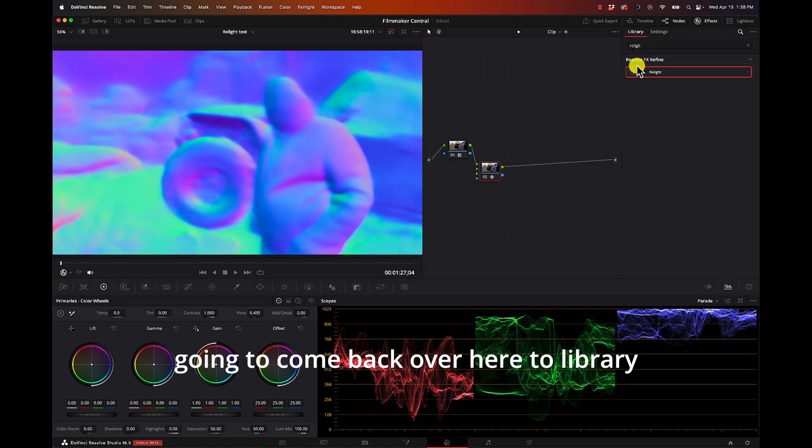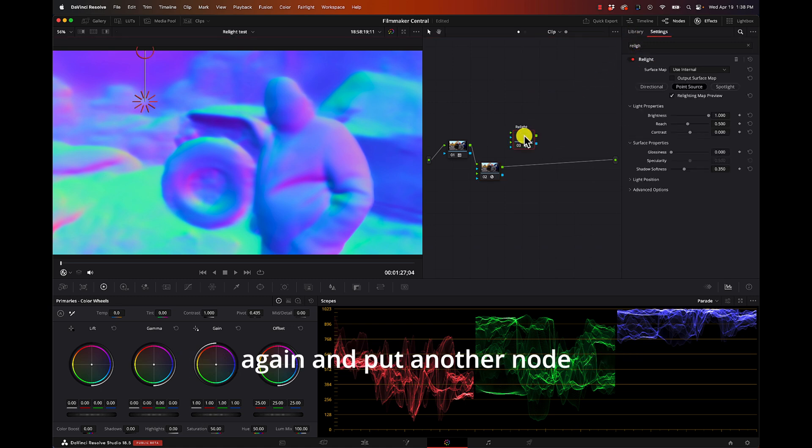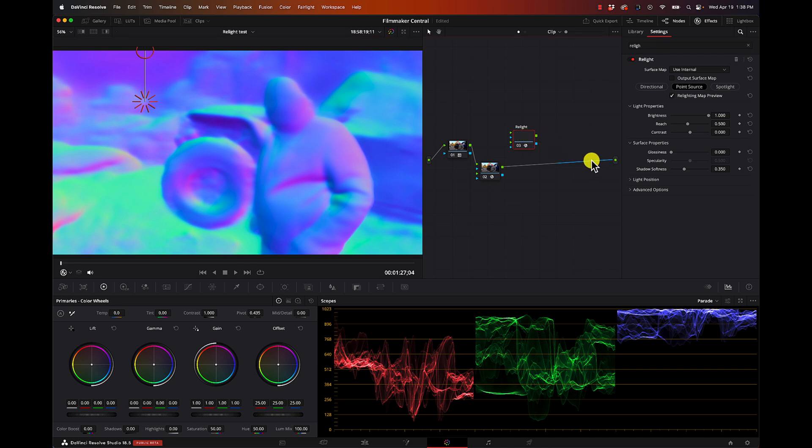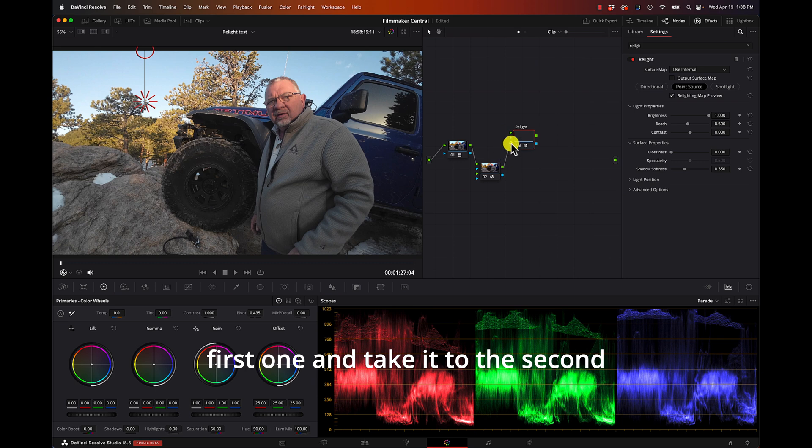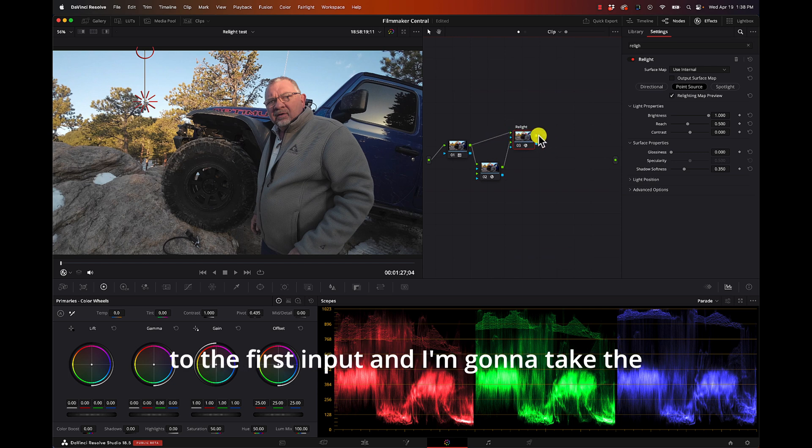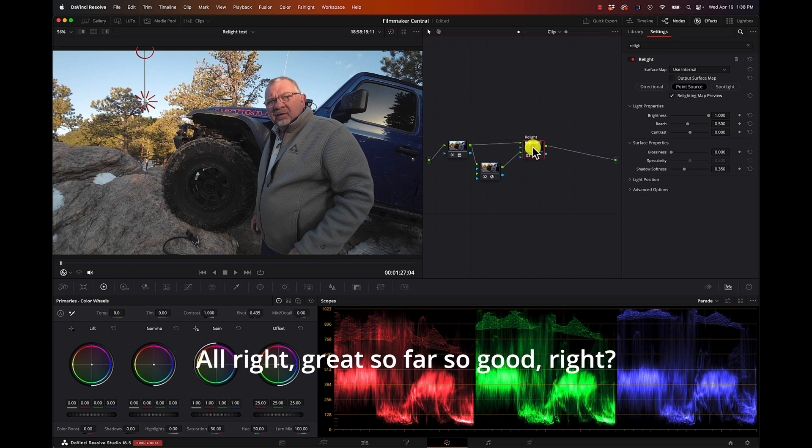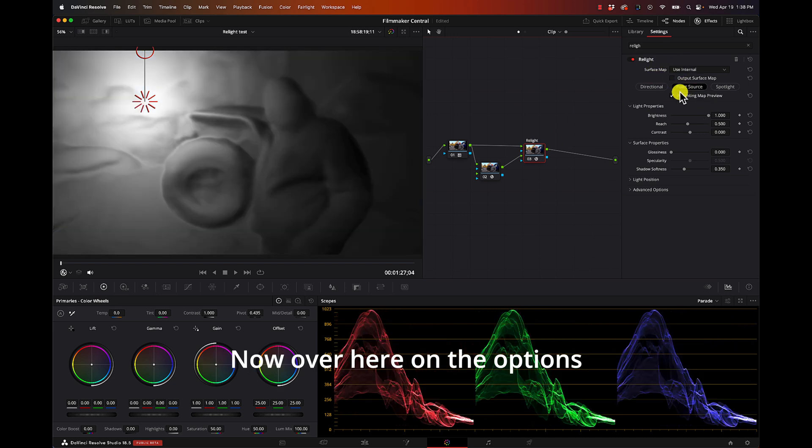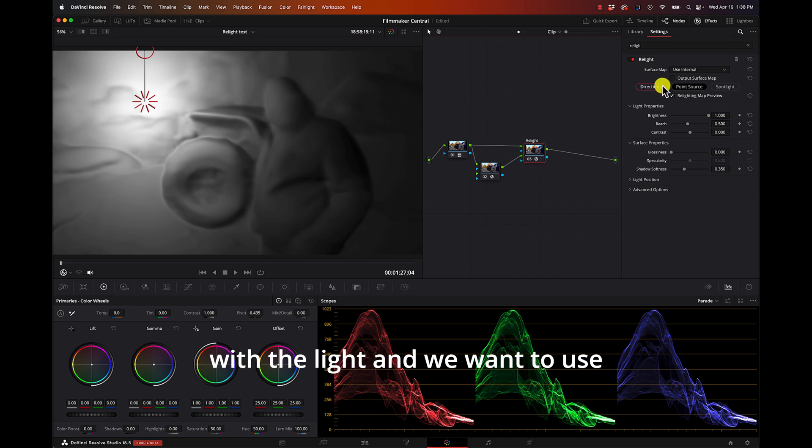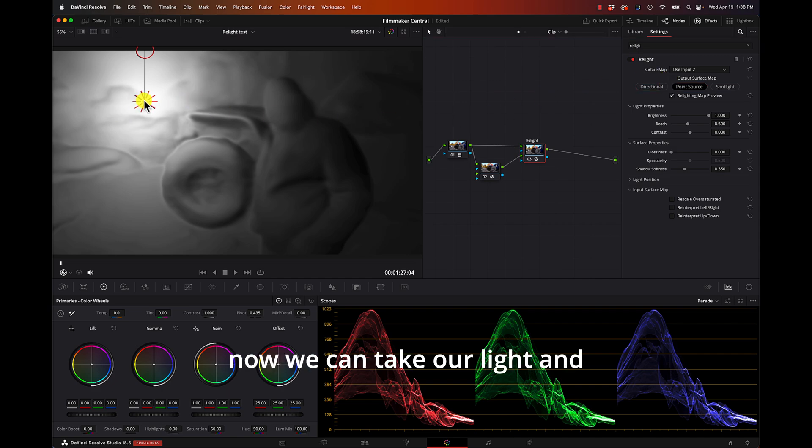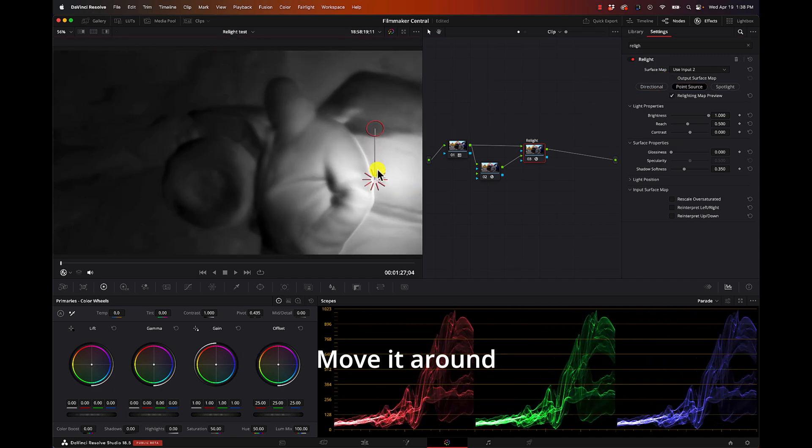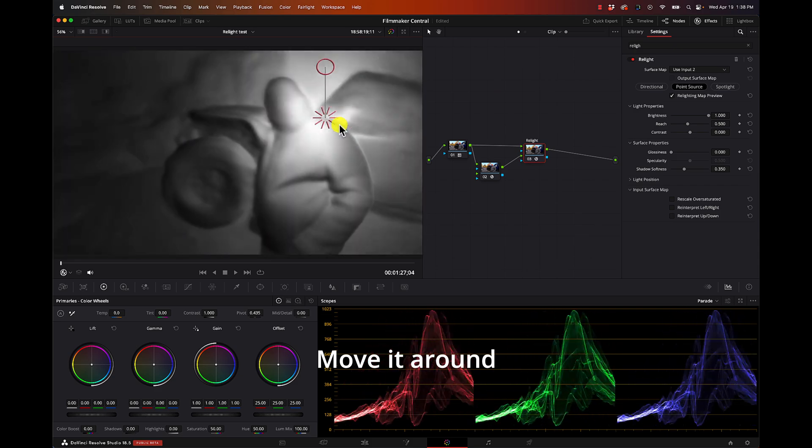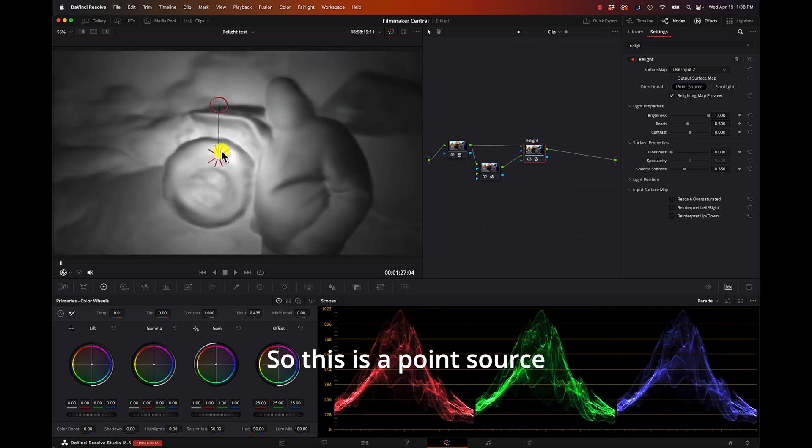I'm going to come back over here to library, I'm going to grab it again and put another node here. I'm going to take the output from the first one and take it to the second output, or second input. On the first one I'm going to take the footage and drag that to the first input, and I'm going to take the output and drag it to our output. Great, so far so good. Right now over here on the options we can see that it's popped up here with the light and we want to use Input 2 as our surface map.